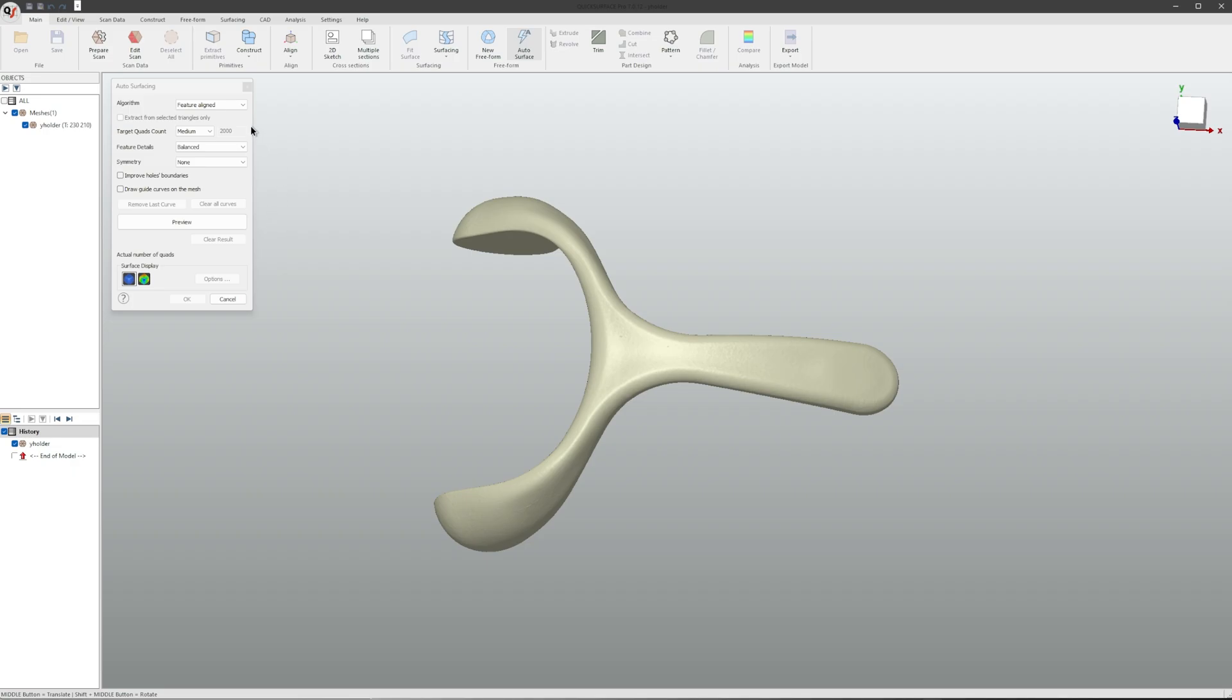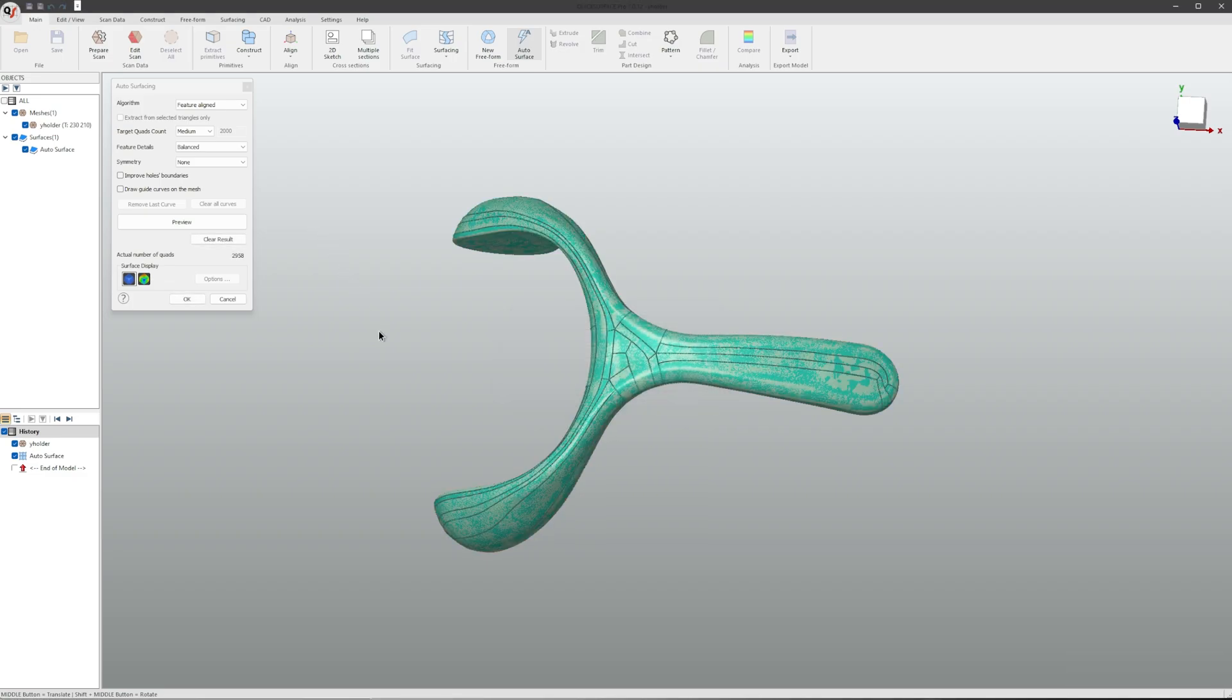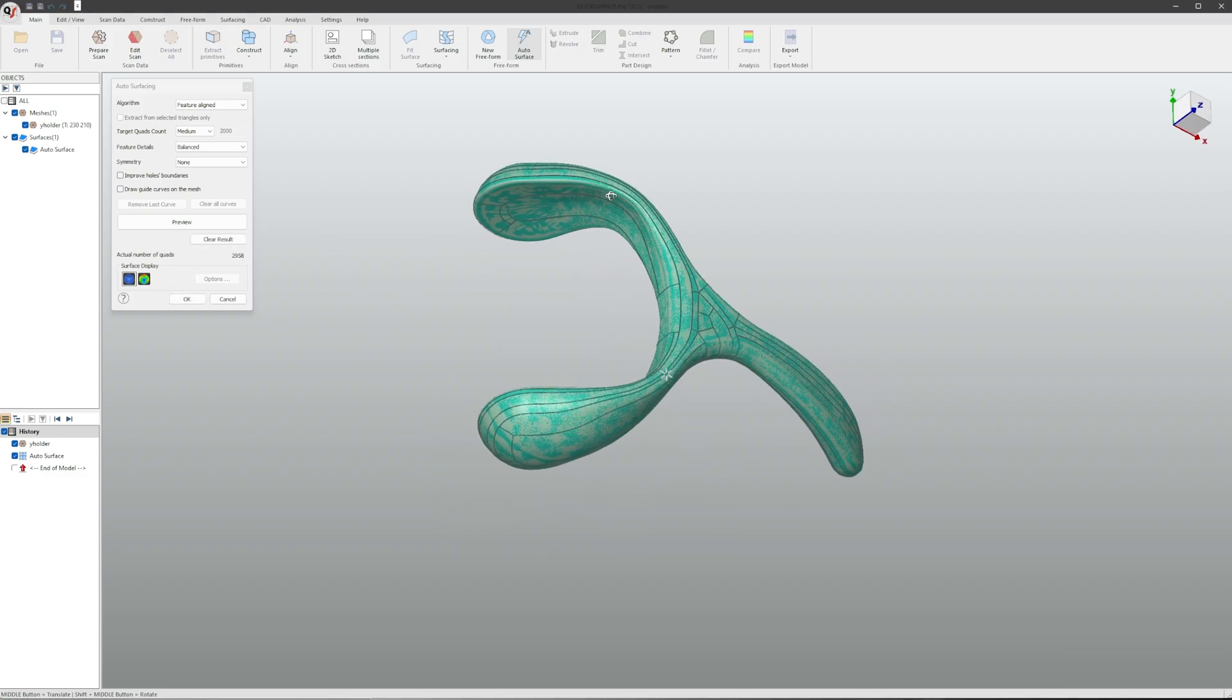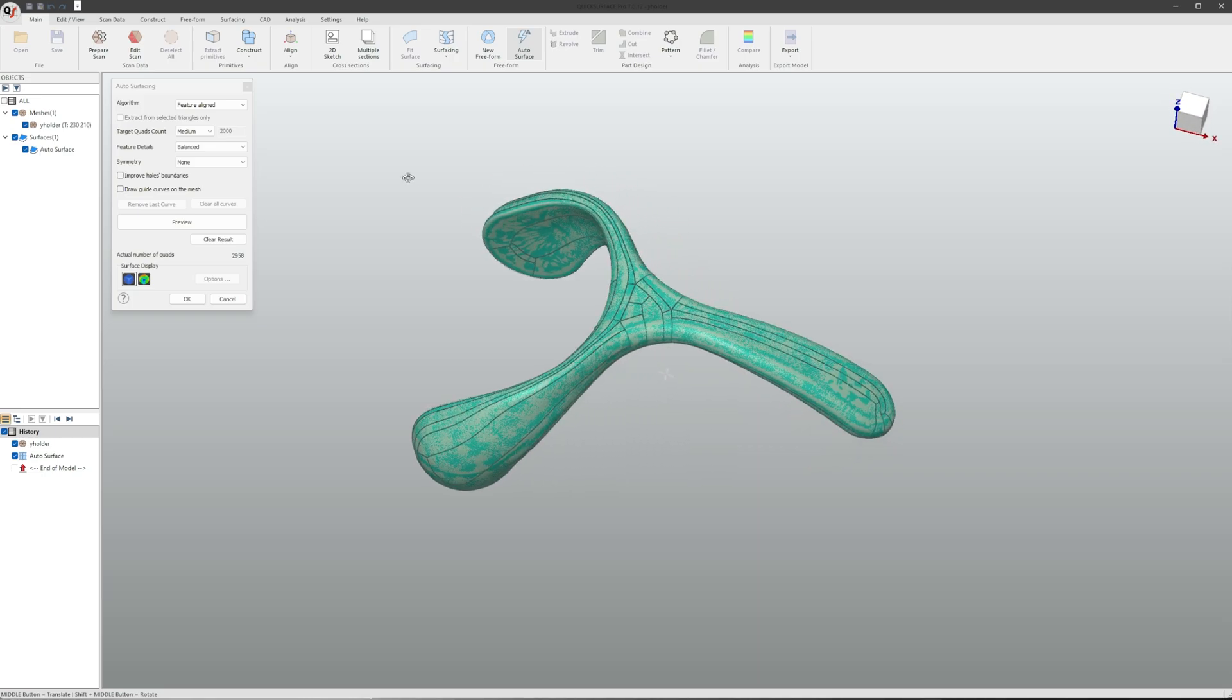All of our settings are correct, so click Preview. As you can see, auto surface works and we can click on OK.